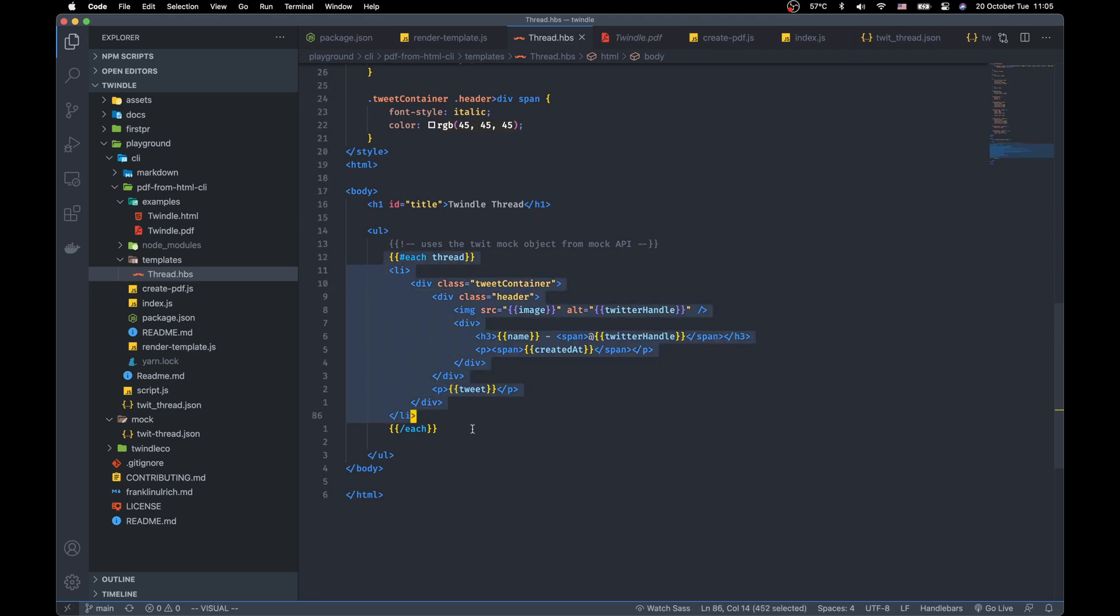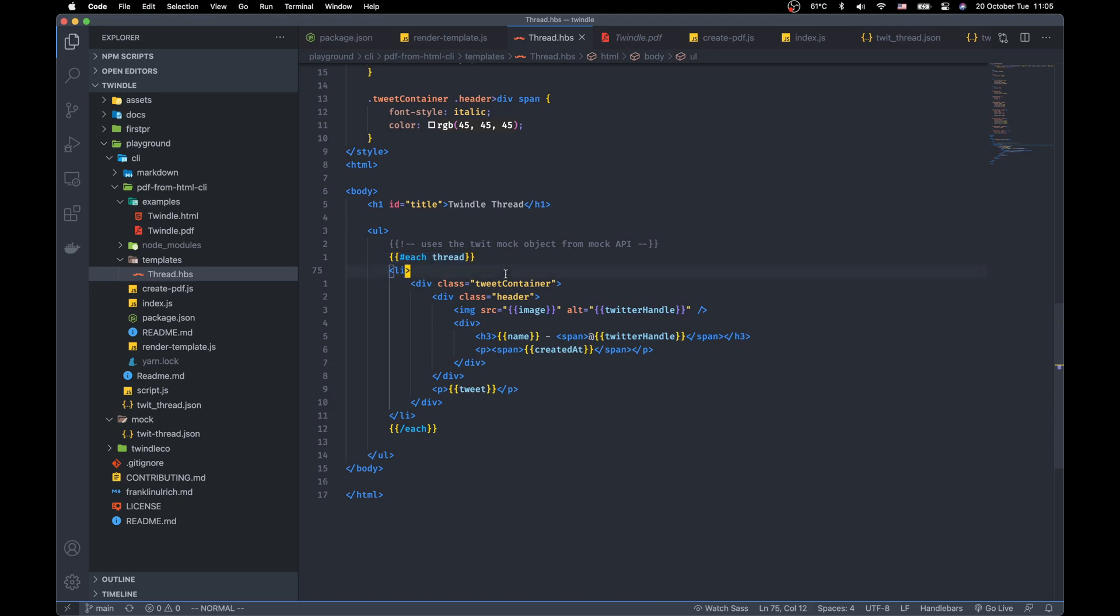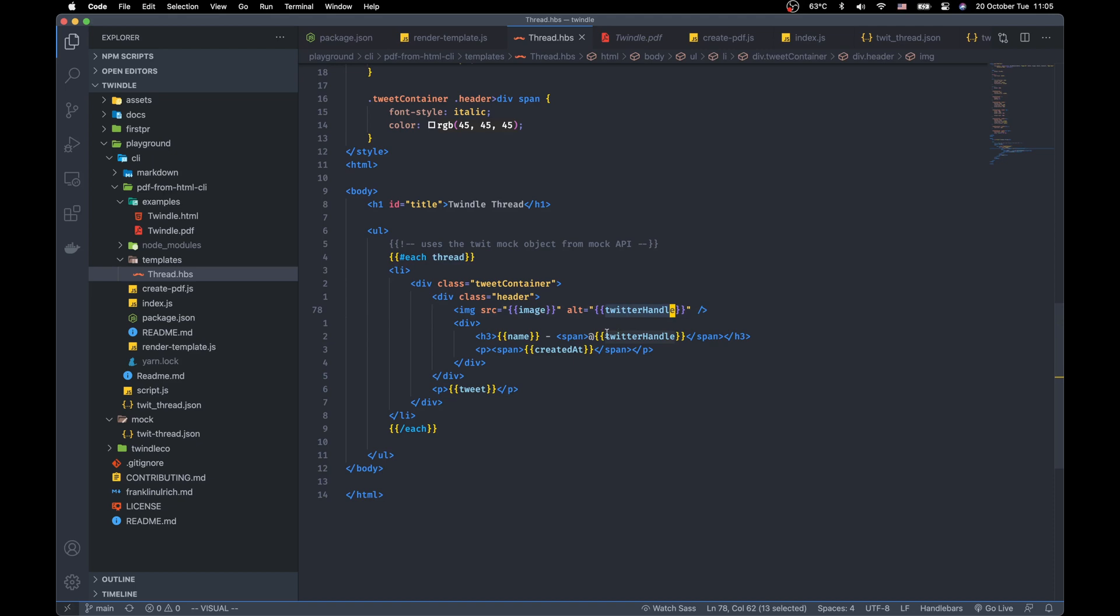For example you can loop in objects using the handlebar syntax. And I looped in an object in an array called thread here and every object in the thread has image, twitter handle, created at, name and tweet.